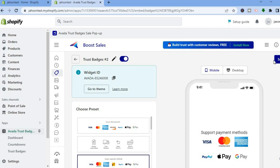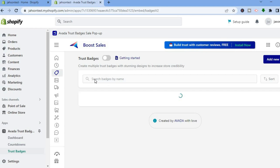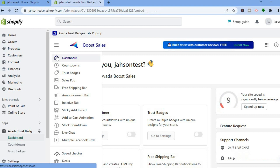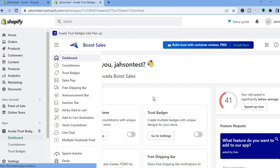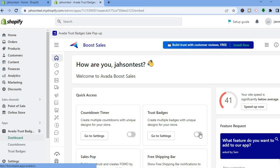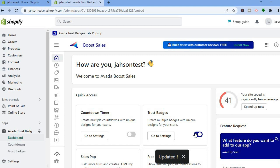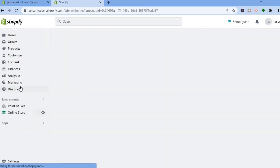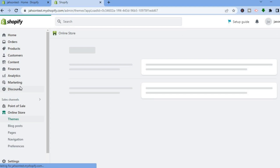Once you have saved, go back and ensure the status is toggled on. Then tap on 'Dashboard' and toggle on the settings there — this will add the app to your Shopify store. After toggling it on, go over to the left-hand corner and tap on 'Online Store,' which will redirect you to your Themes page.